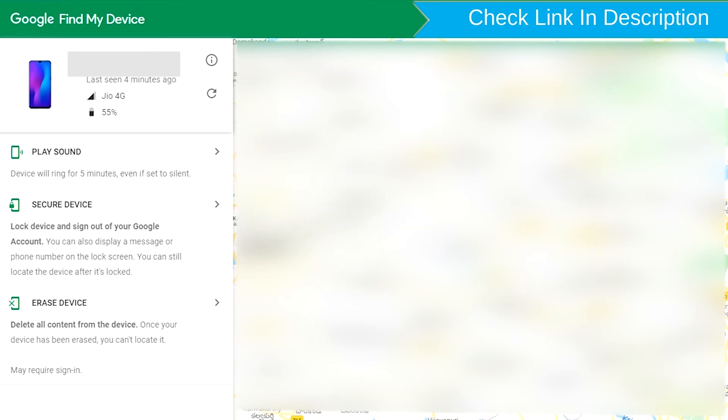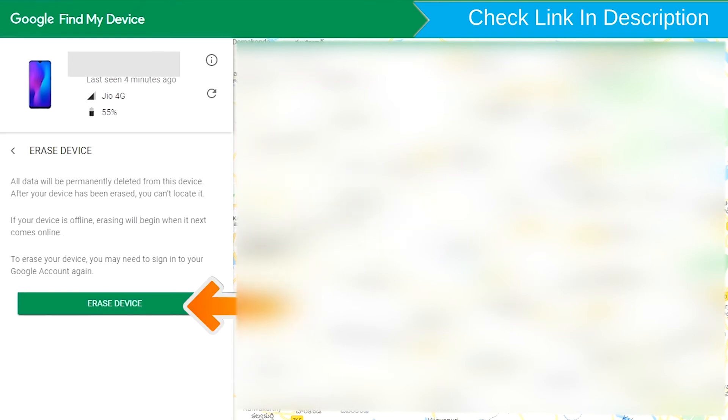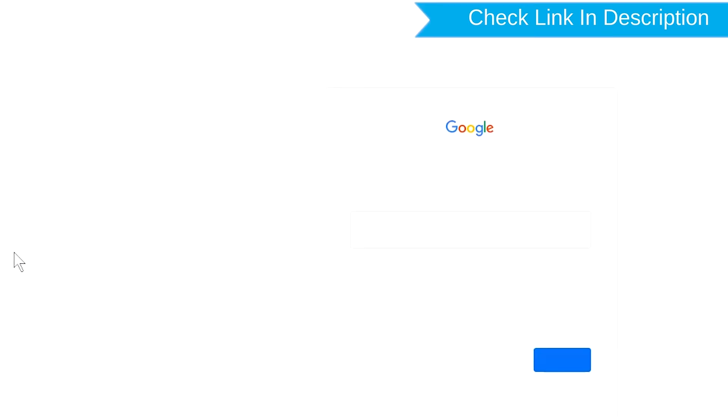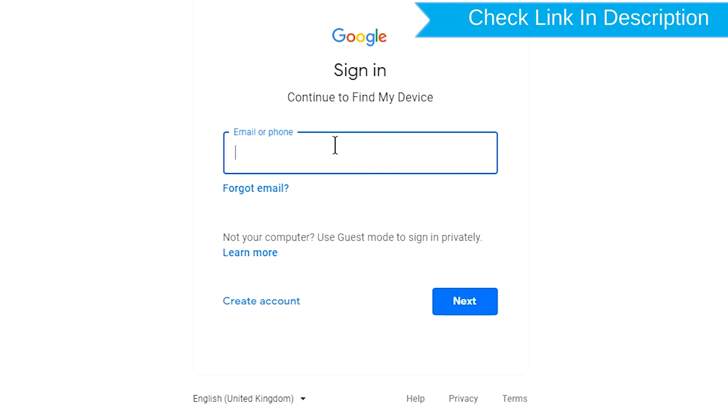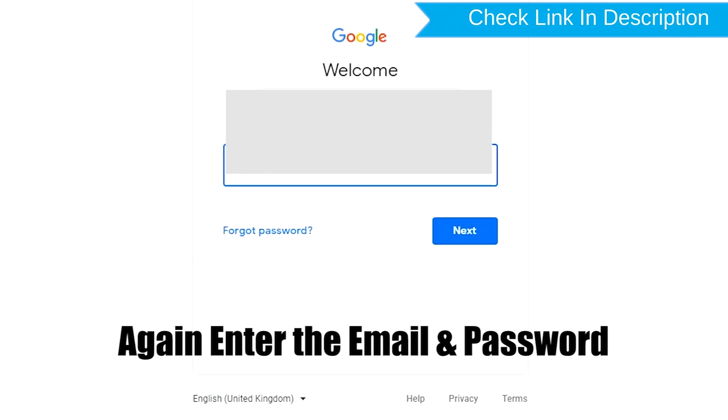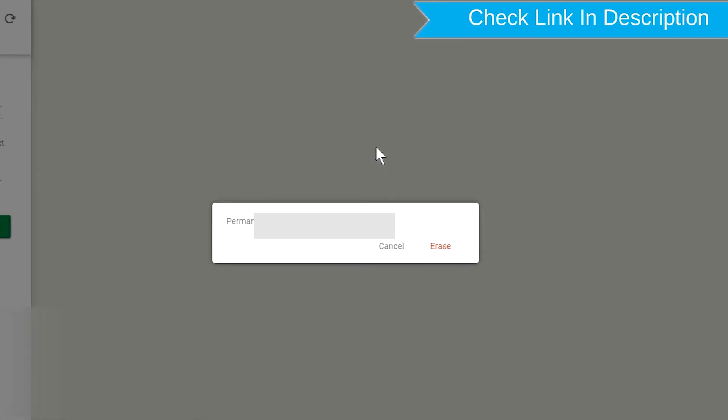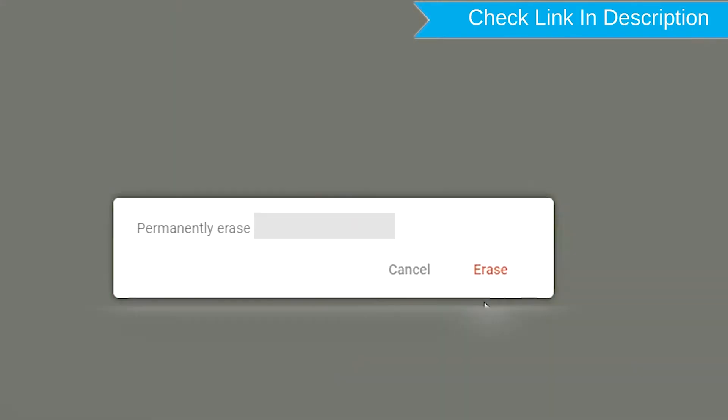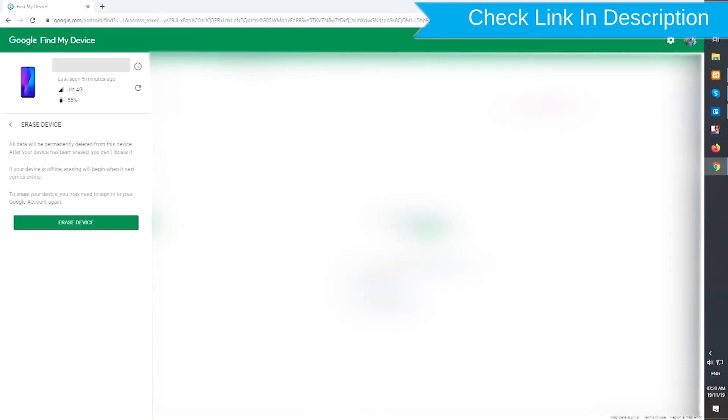Now click on the erase device option. Again enter the email and password. Next, you will see erase all data menu. Then tap on the erase option.